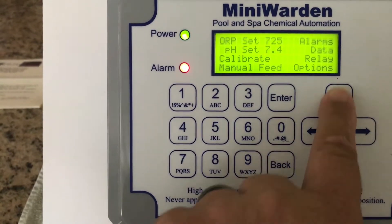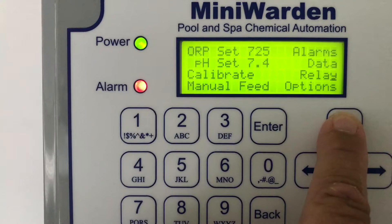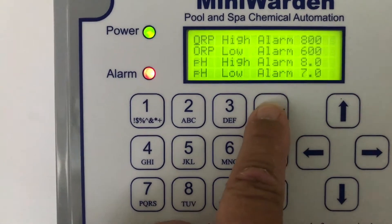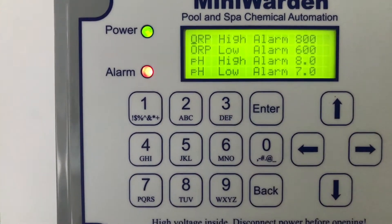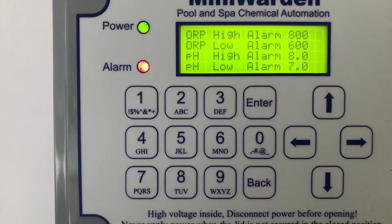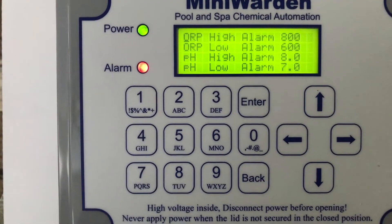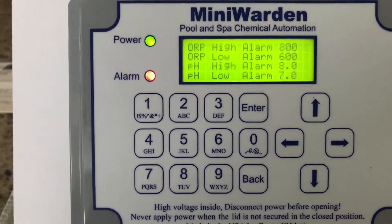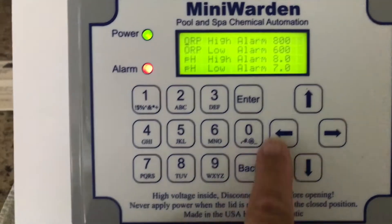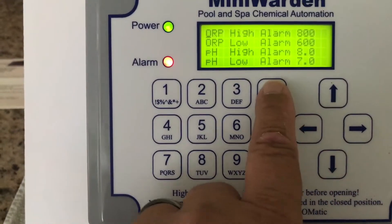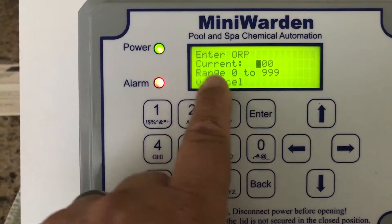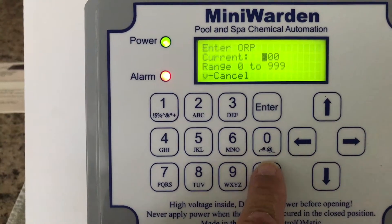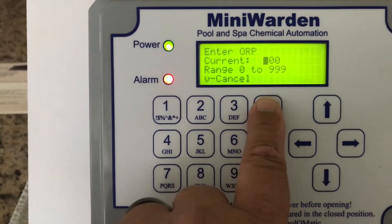Going up to Alarms — this allows you to set your ORP and pH high and low alarm settings. It's very easy to do: just choose whatever number you want and push Enter.